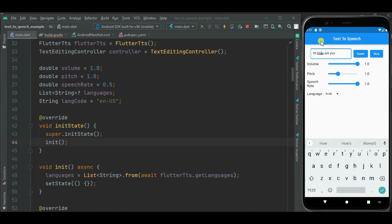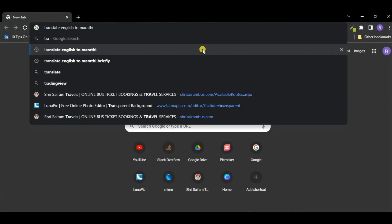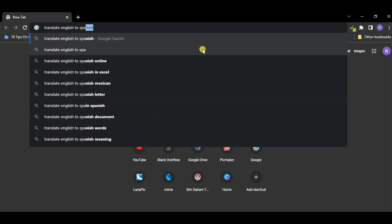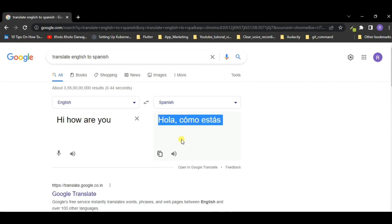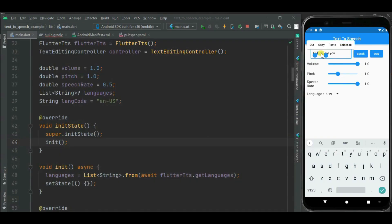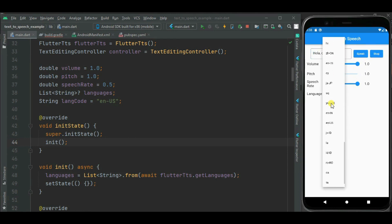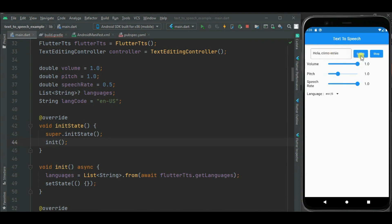Now let's put Spanish text in the text box and select the Spanish language. Here you can see the Spanish text is spoken correctly.